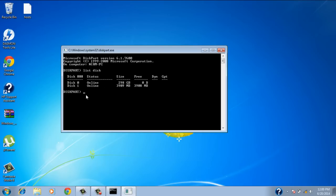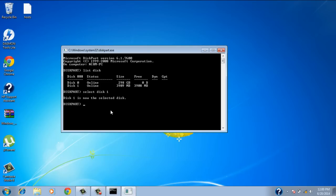That's my flash drive that is attached. Now once you have that, type in select disk 1 or whichever disk it is that shows up on your computer. Most likely it's going to be disk 1. So once you do that, it says disk 1 is now selected.